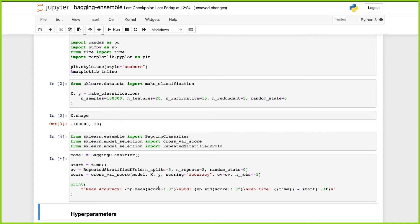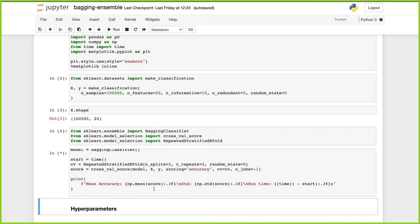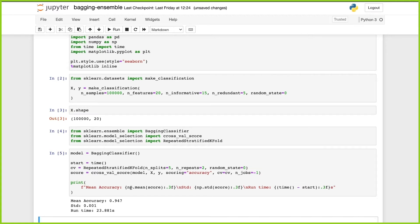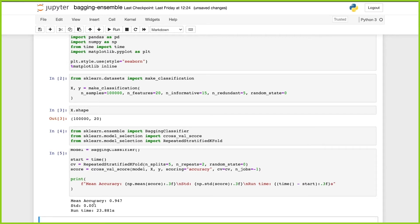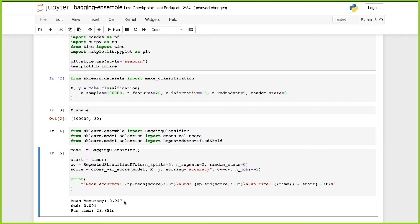We're going to print the mean accuracy and also the standard deviation to see the spread between predictions. It's going to take around 20 seconds. It actually took 23 seconds and our mean accuracy is 94.7%, which is a pretty good accuracy.